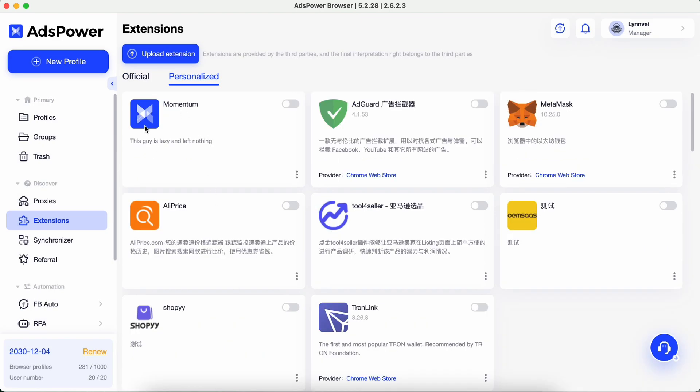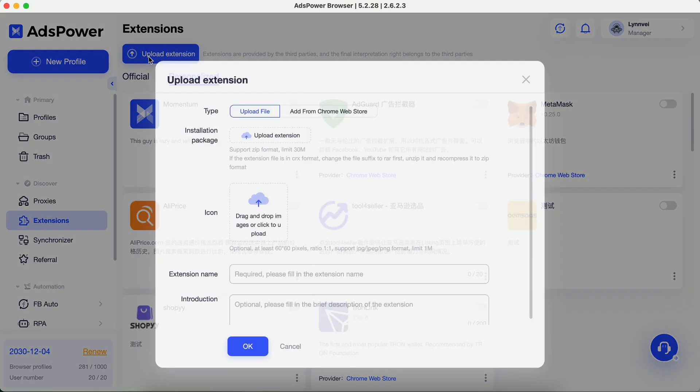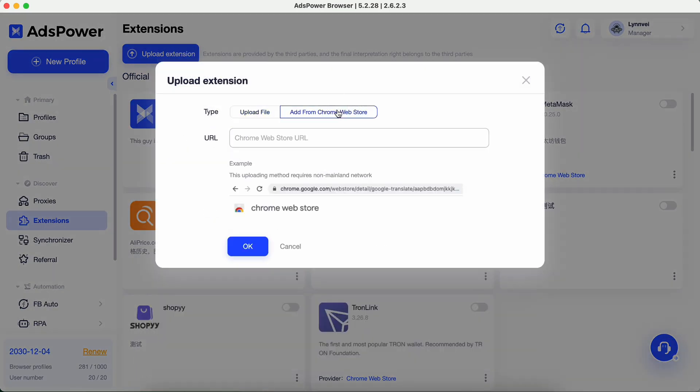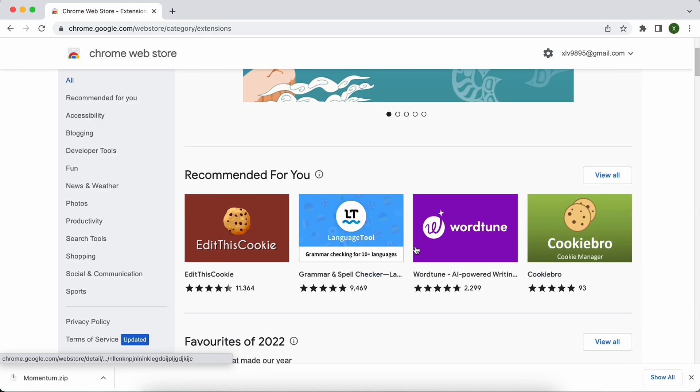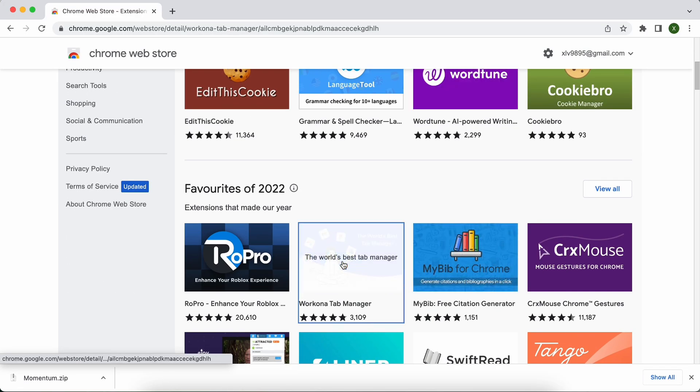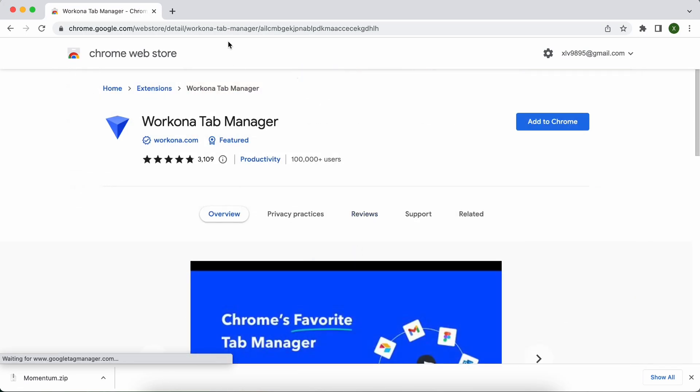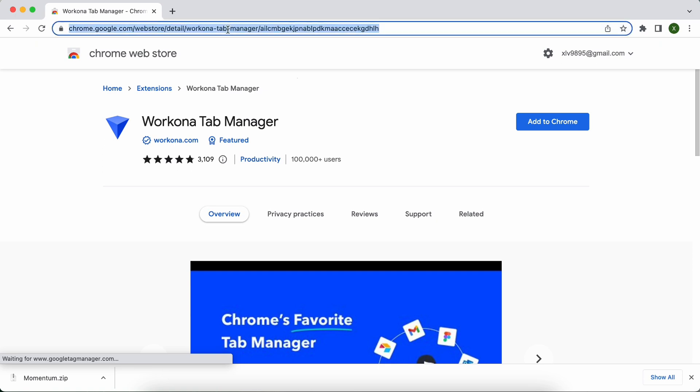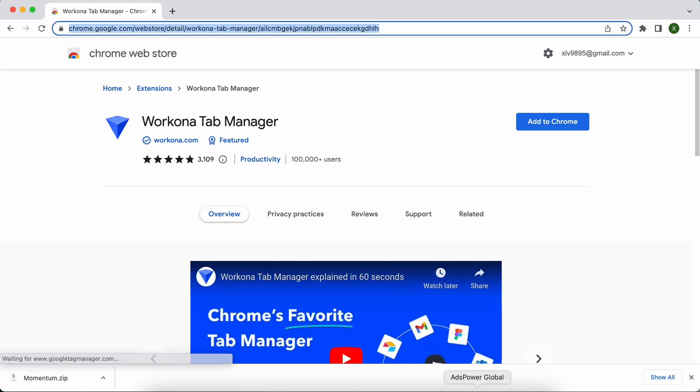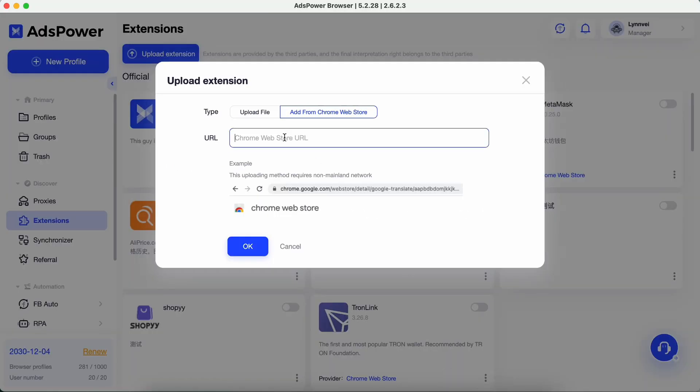Of course you can choose the faster way, upload via Web Store link. Copy the URL of the extension page in the Web Store. Go to Extensions section. Paste the URL here.